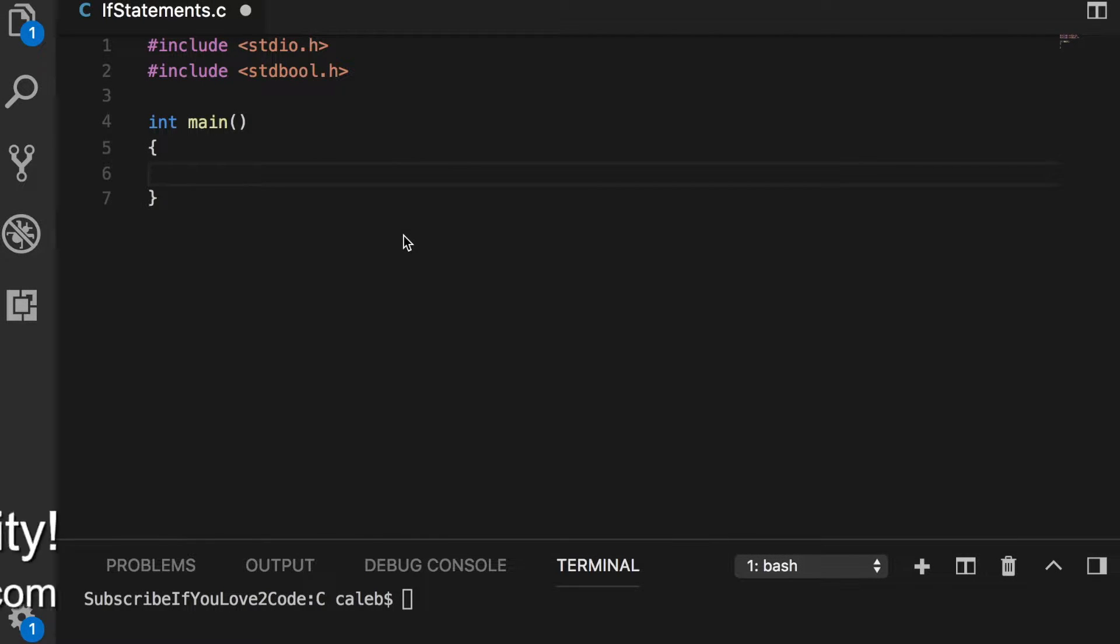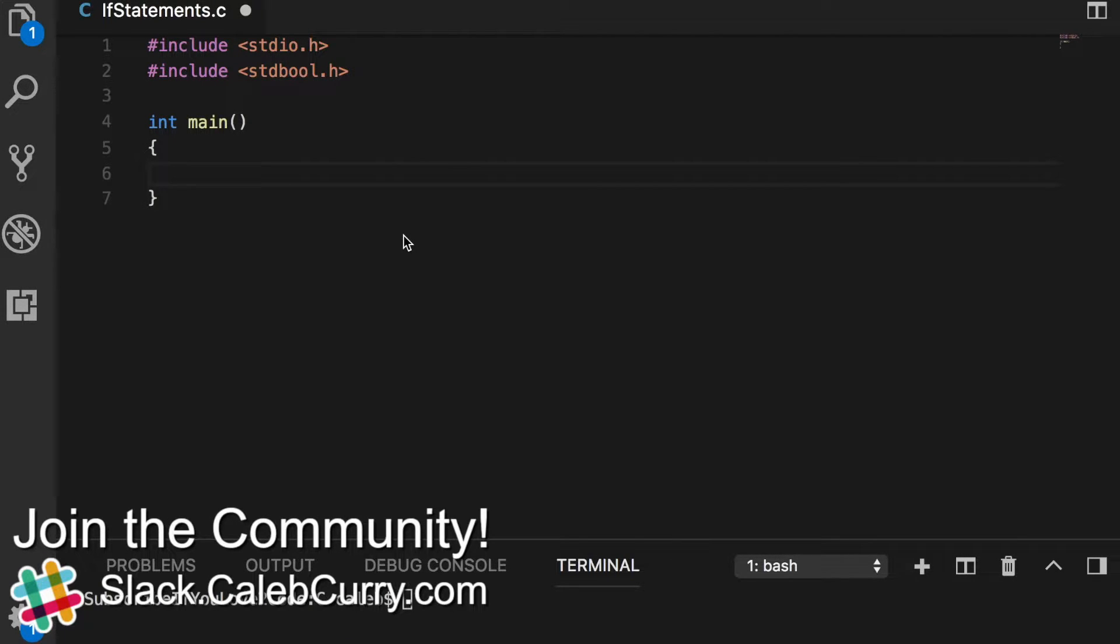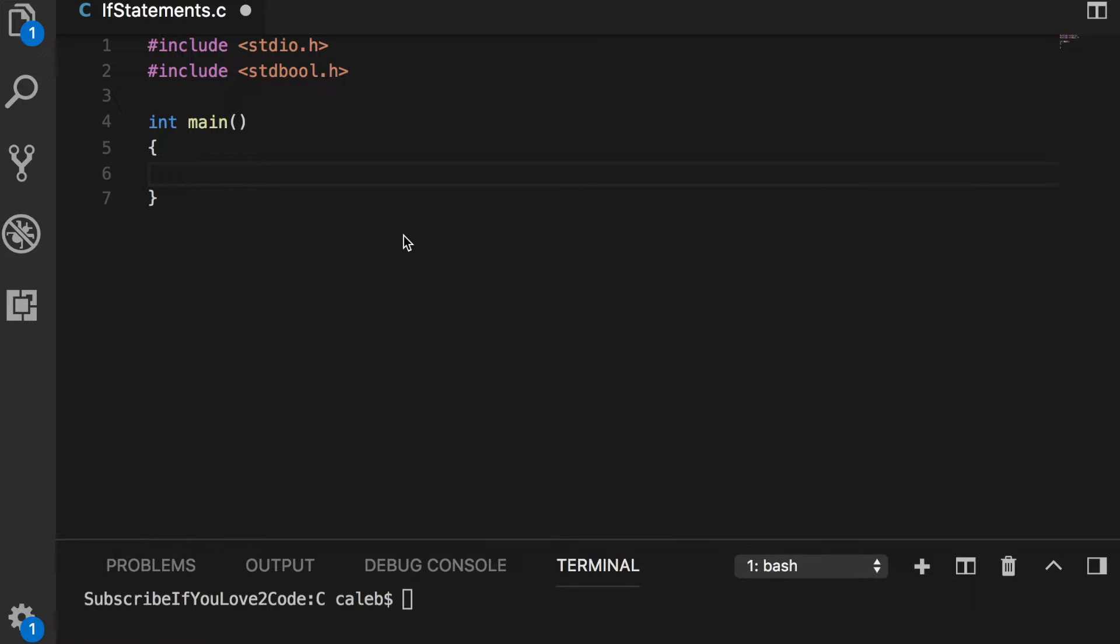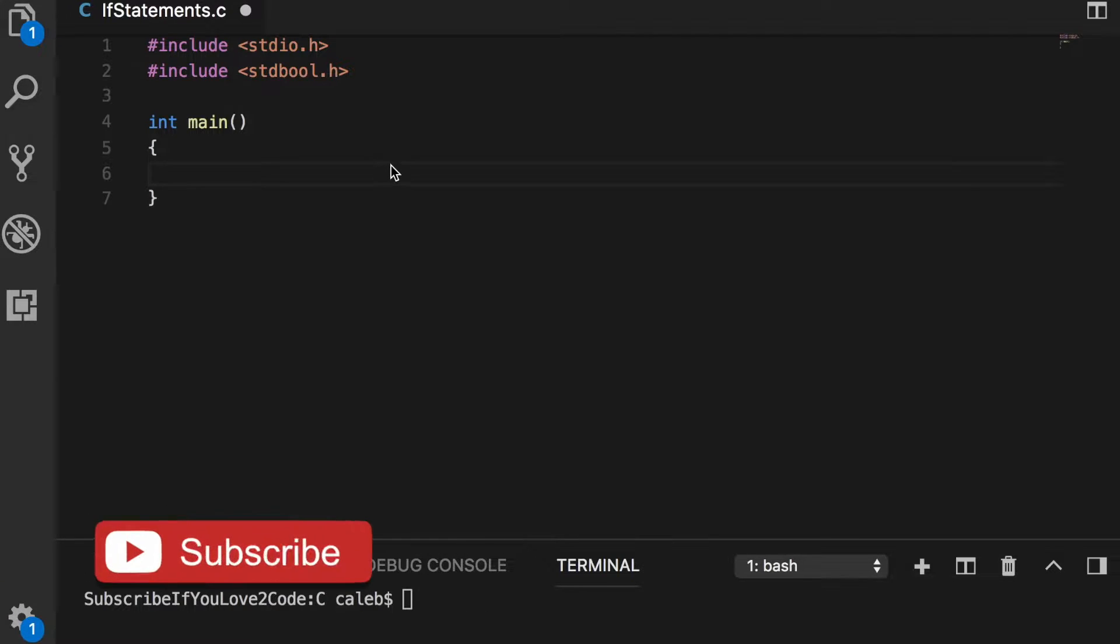Hey guys, it's Caleb coming at you and welcome back. This video we are going to go in a little bit more depth with the if statement.